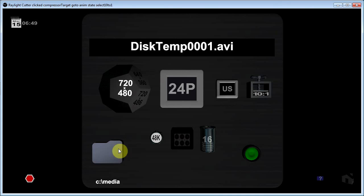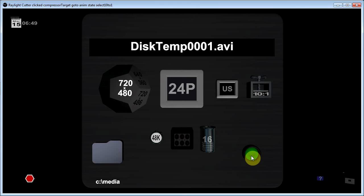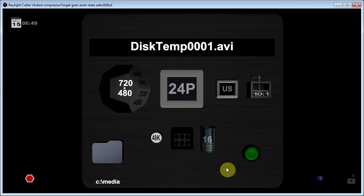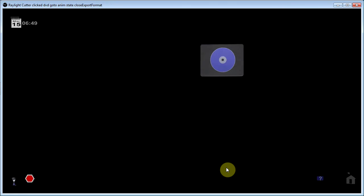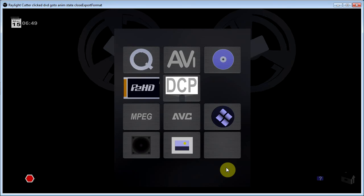And once you've got all the settings set correctly, you basically hit the green go button and it will start the export. While it's running, you can do other things. You can edit another project even.